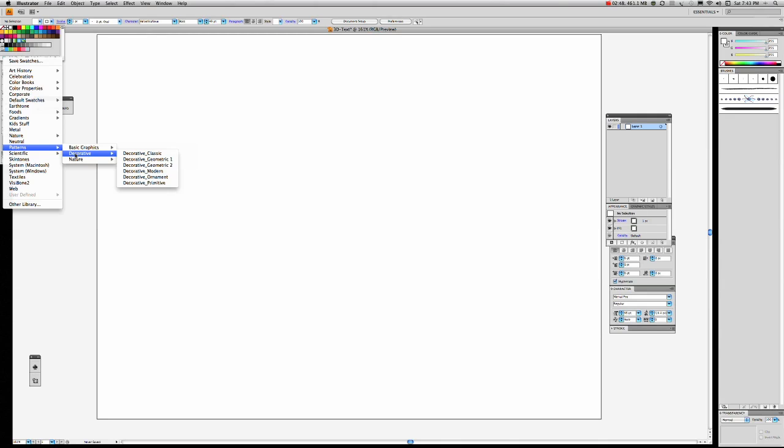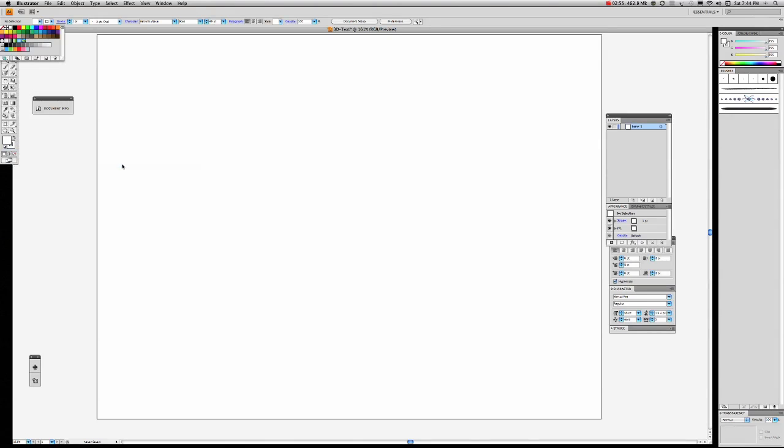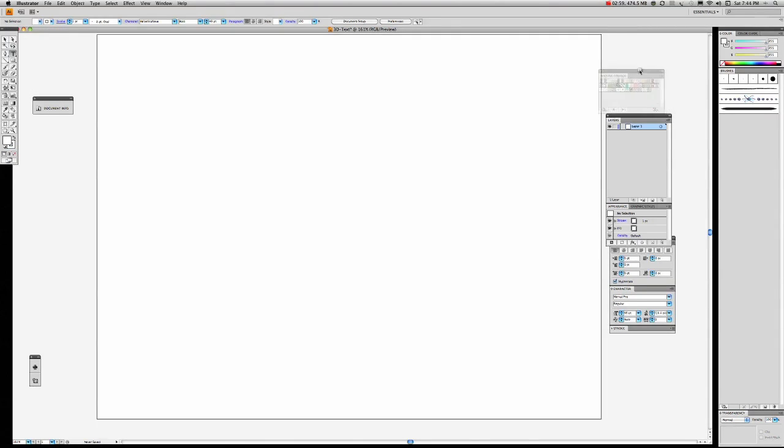Why don't we have a look at what patterns are in the swatch palette? So I've gone down to patterns, to nature, and we've got foliage. That opens up another palette on the other side here, which we could bring over there to the swatch palette, but I quite like working with it a bit remotely, like over here. We might go for colored daisy insert.